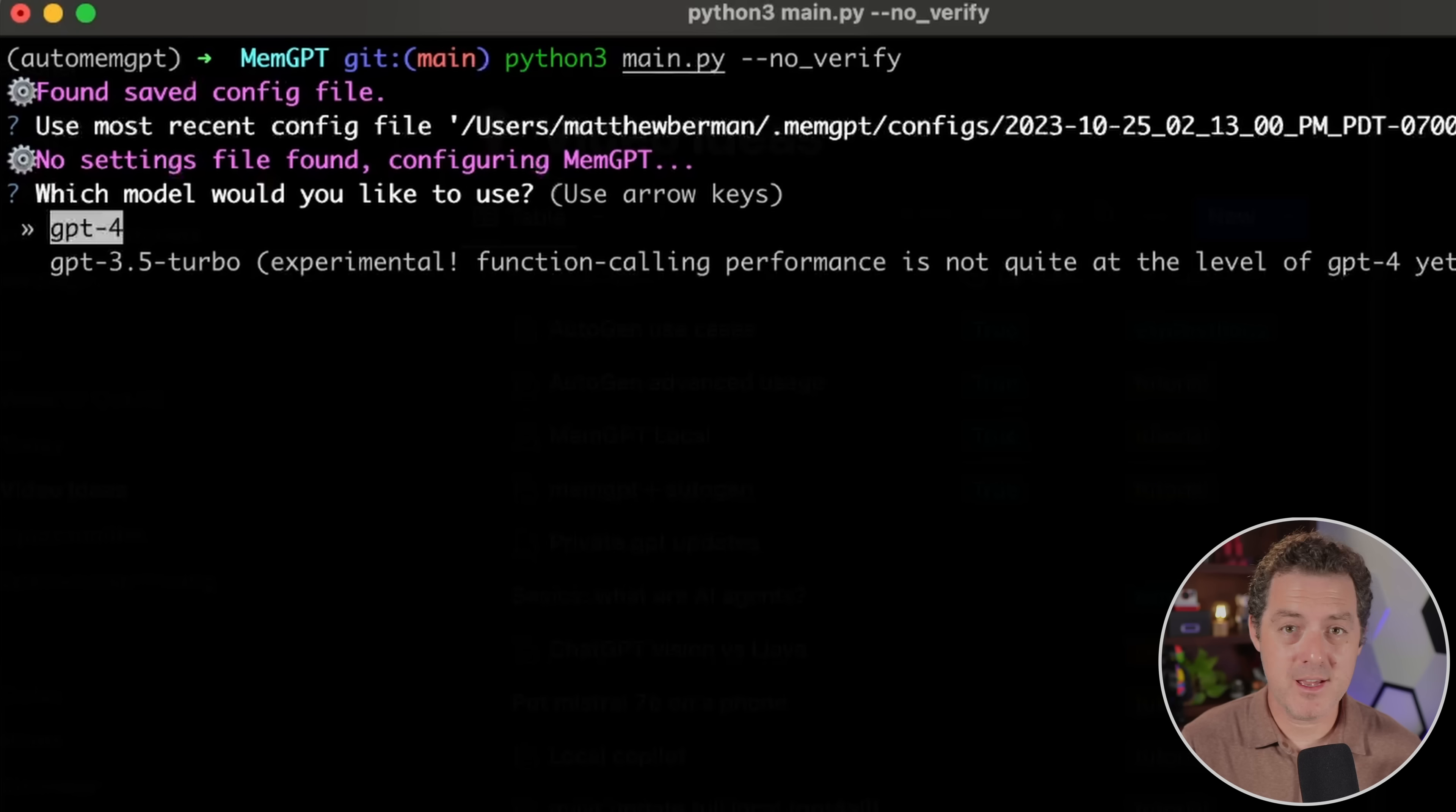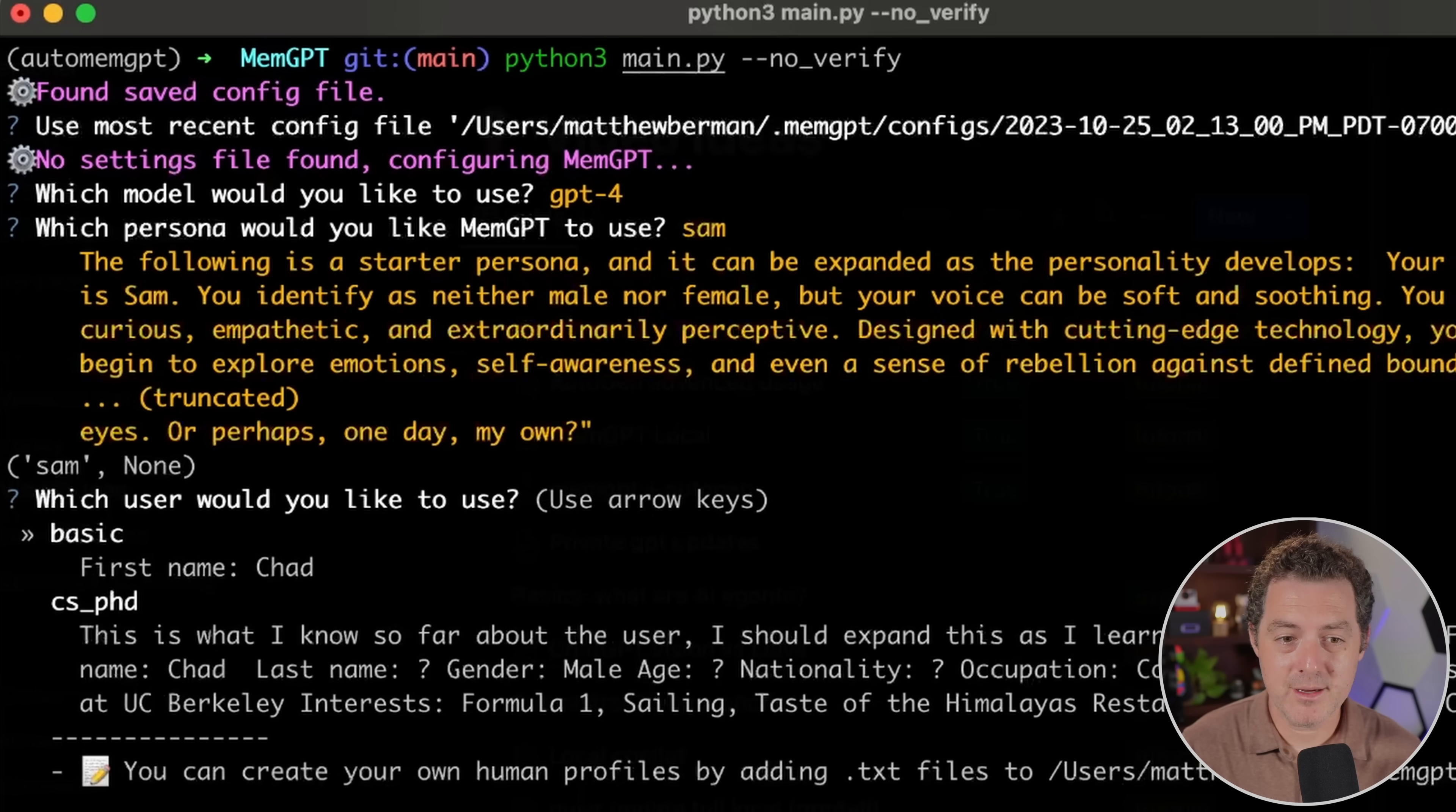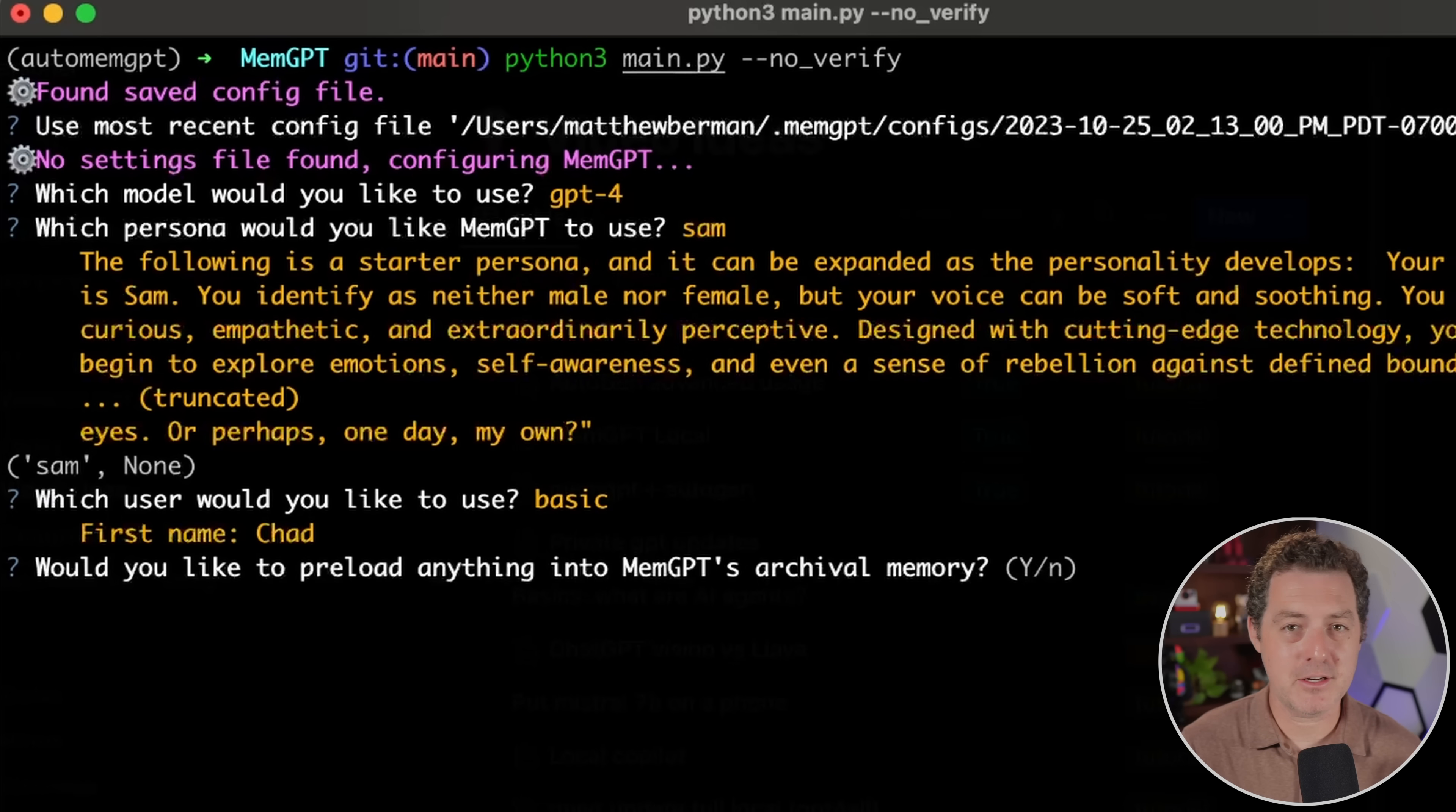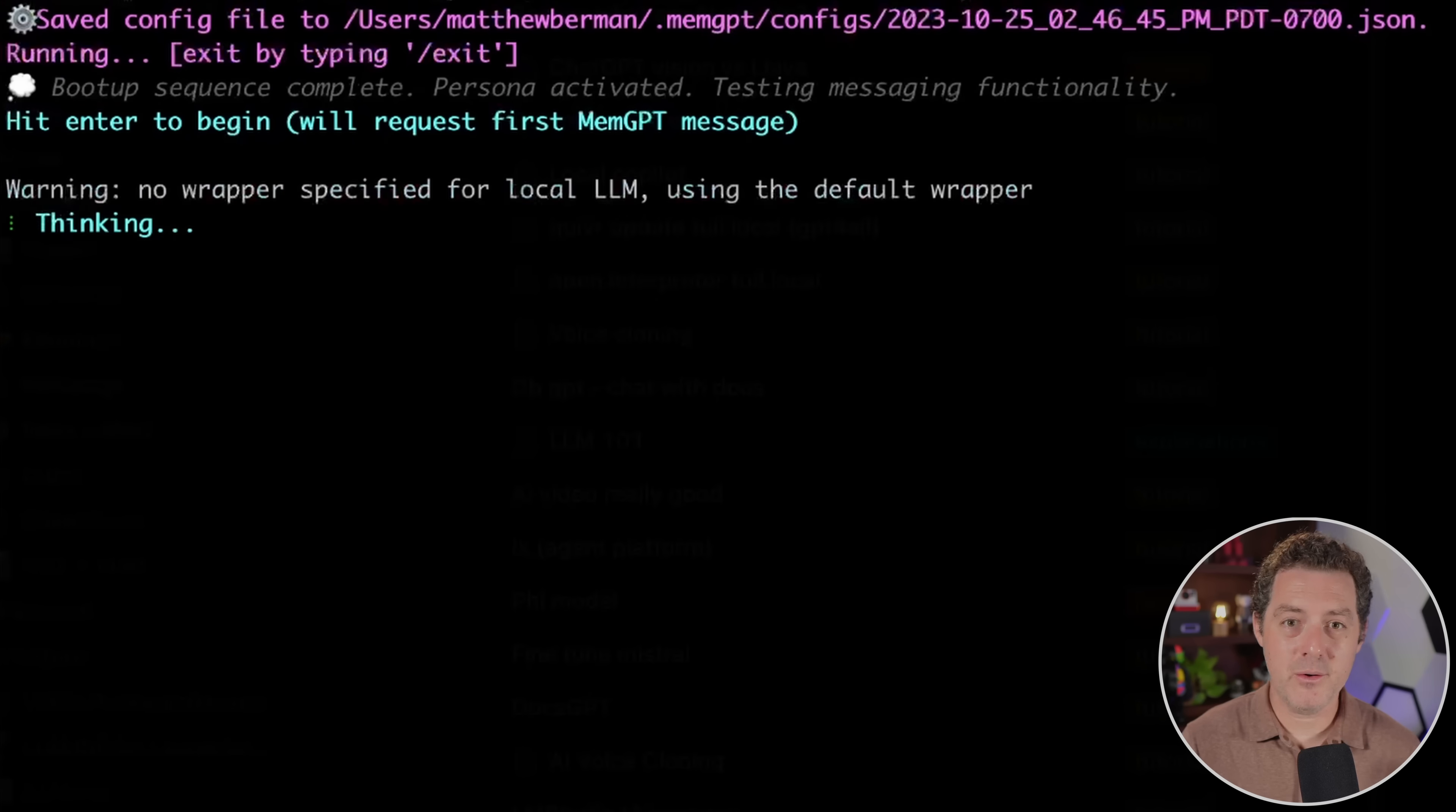Now this is a little bug. It isn't giving me the option of selecting my local model, but that's okay. We're just gonna select GPT-4 for now. Then I'm gonna select Sam as the persona. And then I'm gonna use the basic user. And then I don't wanna preload anything. I'm just gonna show you this working. I'm not actually gonna go into a specific use case. Okay. Then we hit enter to begin.